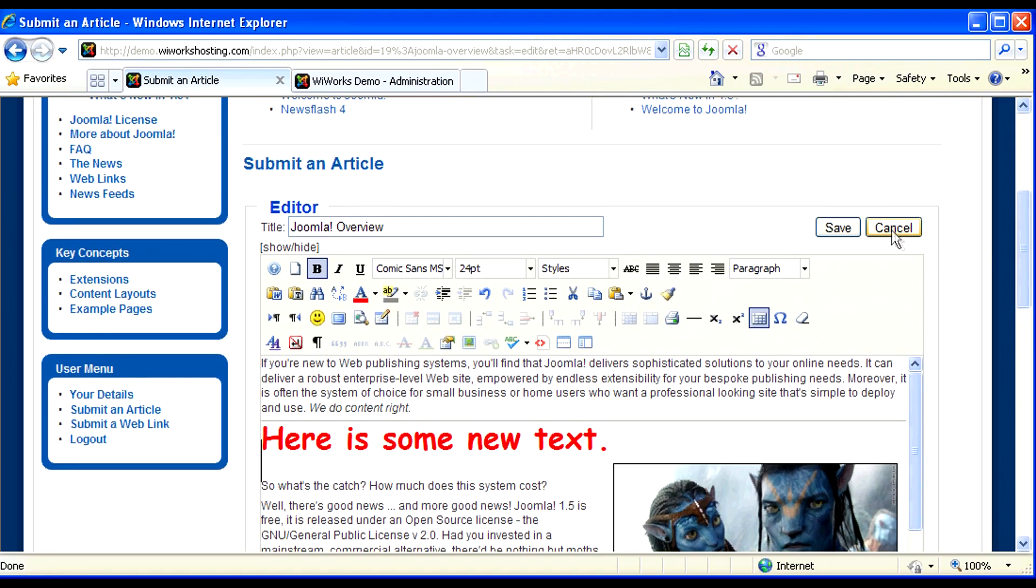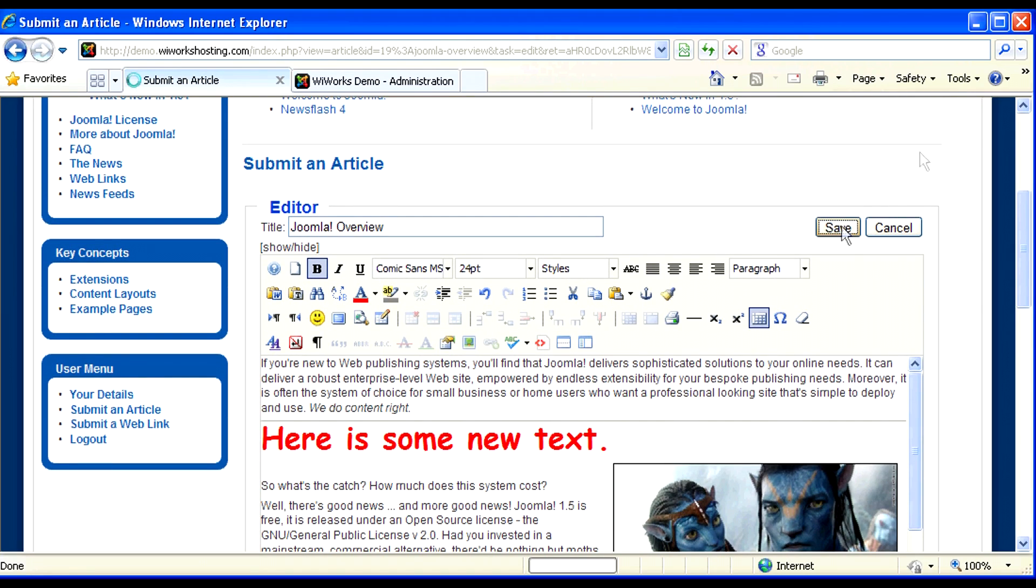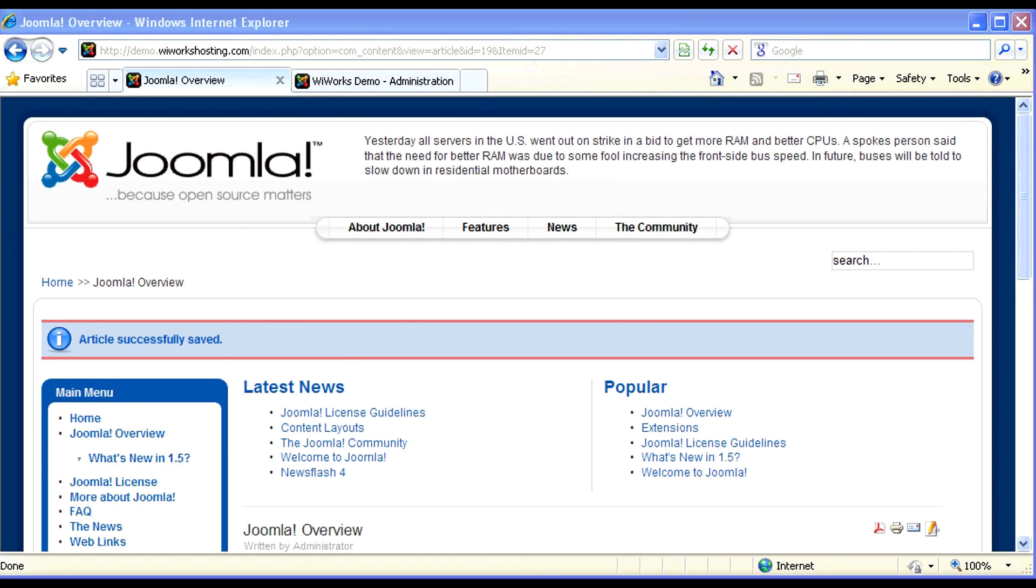If I were to click save on our article, we see the article is successfully saved and it's live on our website.